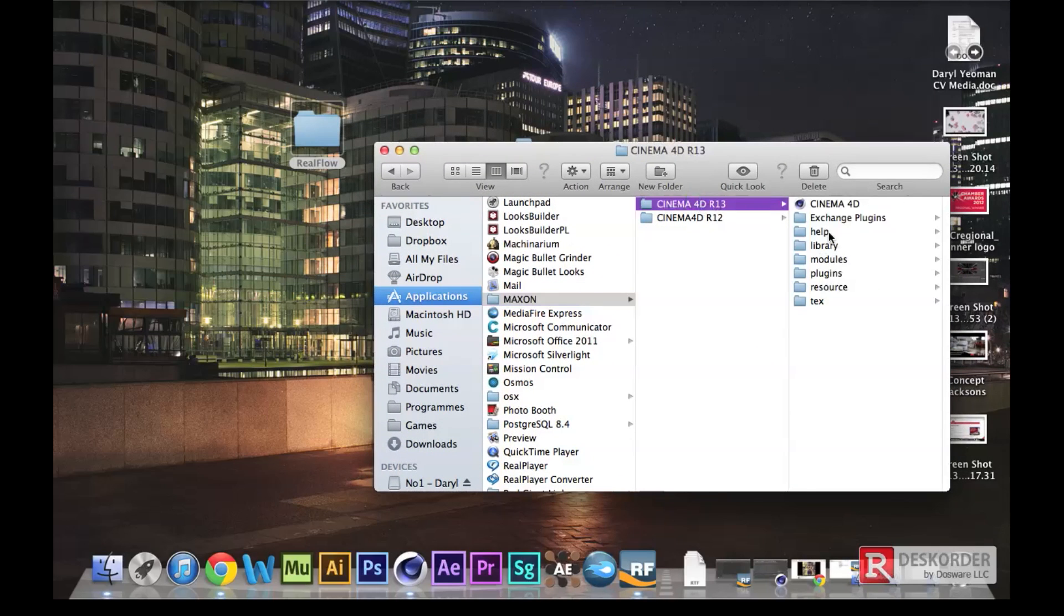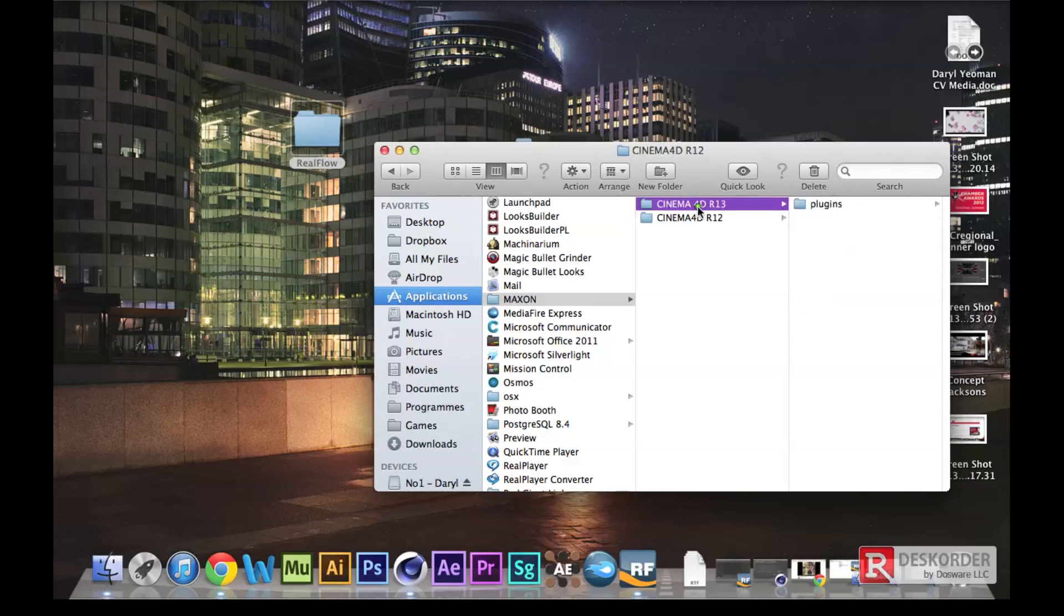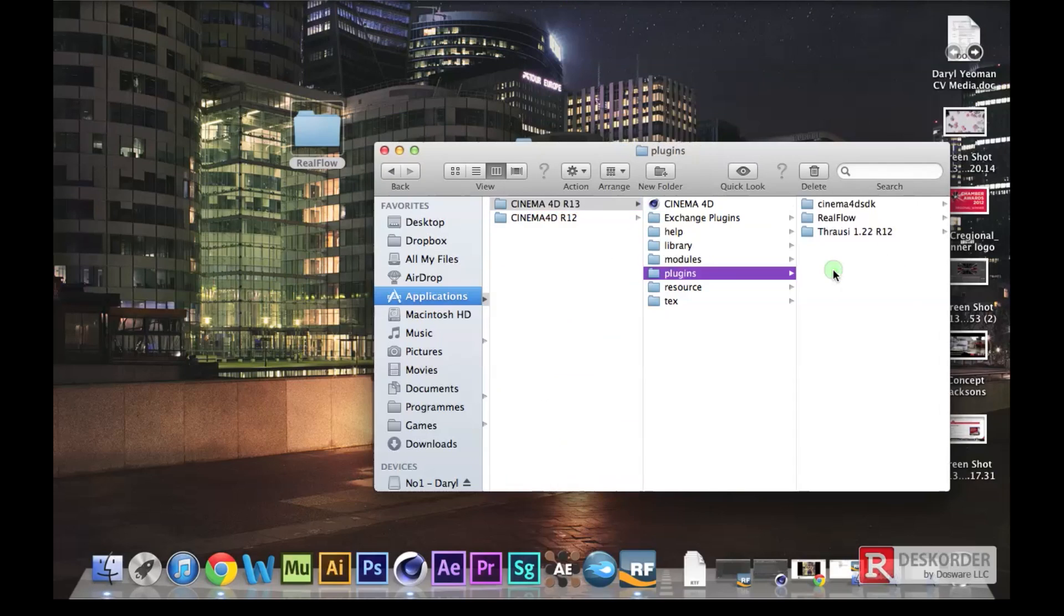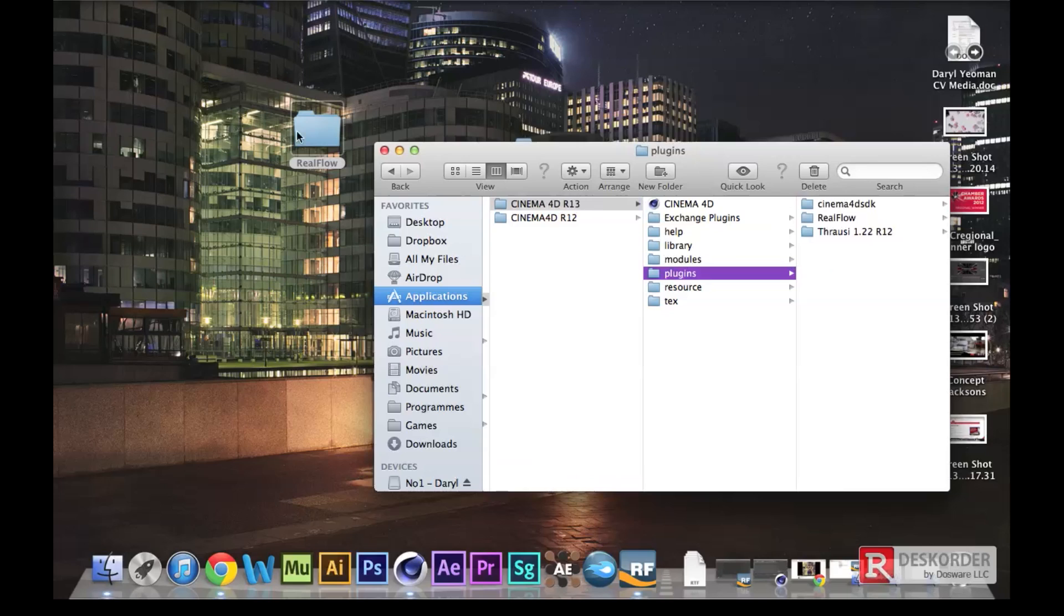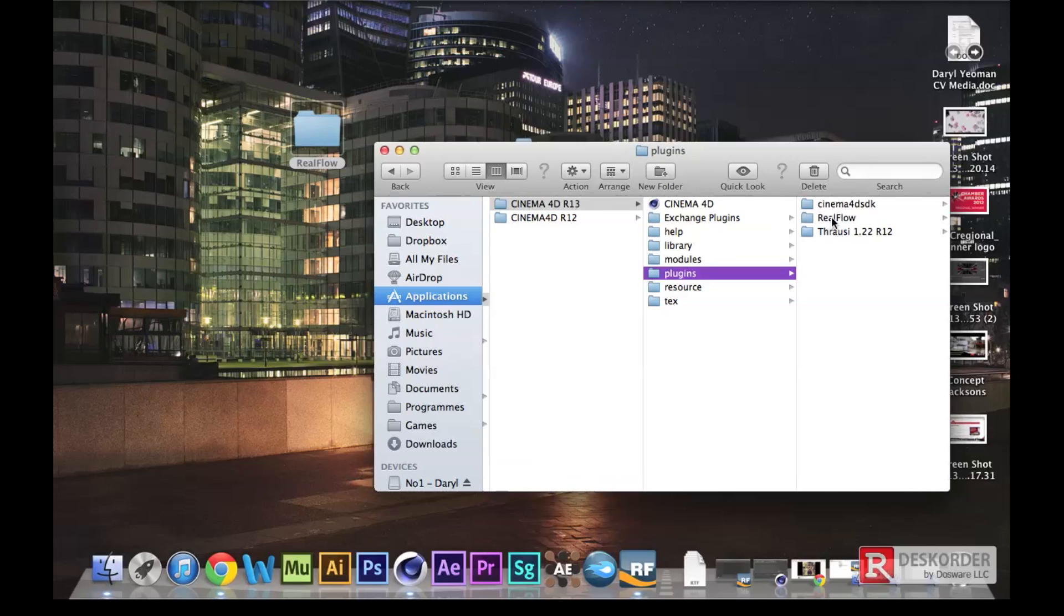You want to go into your applications, open up your Maxon folder, and install it into your plugin. So if you've got release 12, 13, 14, or whatever you want to plug it into there. All you need to do is just drag and drop that folder which has got all the package contents in it inside the plugin folder, and then that's pretty much it.